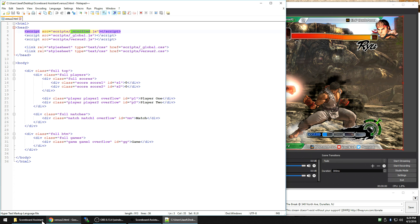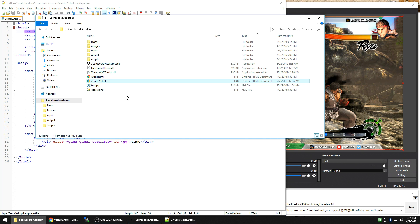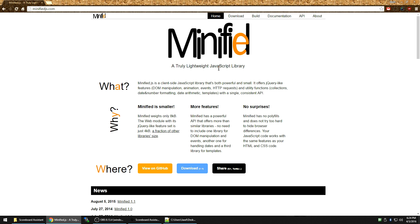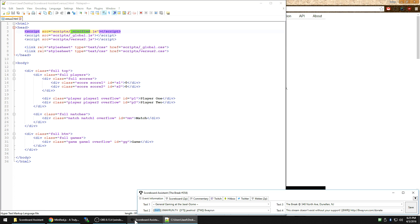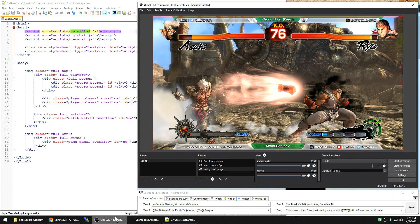Minify.js is actually a third-party JavaScript library that you can find at minifyjs.com. There are other JavaScript libraries out there like jQuery or Node.js. I think those are a bit overkill for what we want to do here. When you're streaming, you want to keep things as lightweight as possible, and I think that minify is one of the most lightweight out there if you want to do animations.